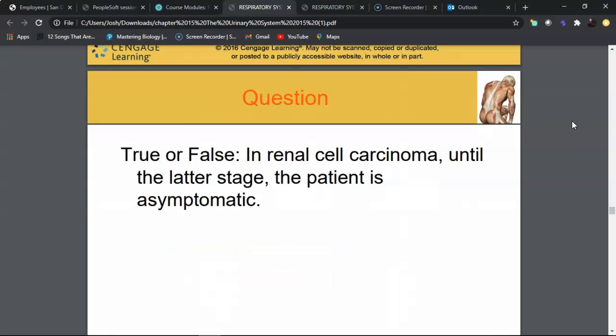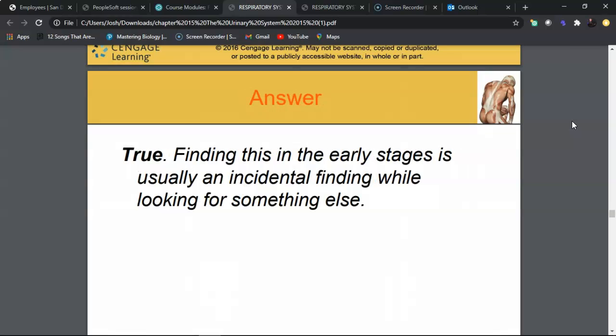Review question: In renal cell carcinoma, it is common that patients remain asymptomatic until later stages — this is true. It is often found incidentally while investigating something else, or discovered after a routine urinalysis reveals blood, which prompts further testing.